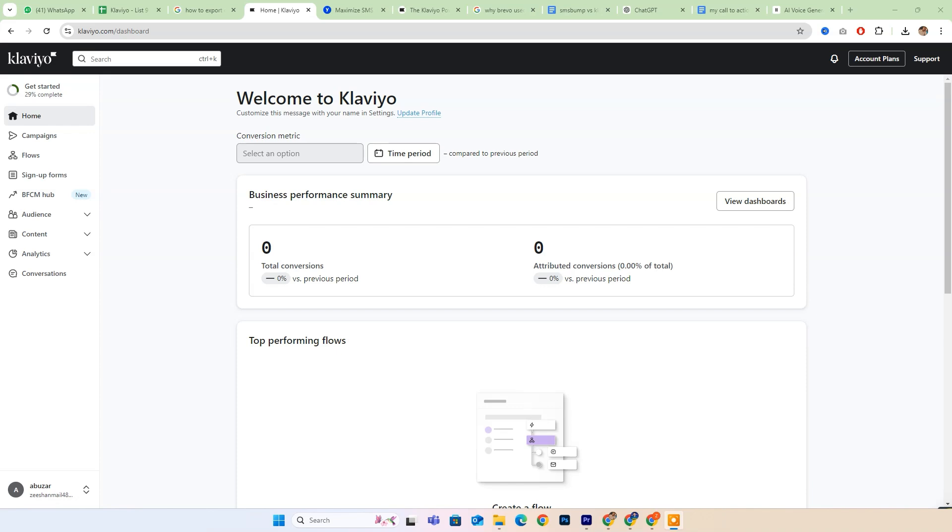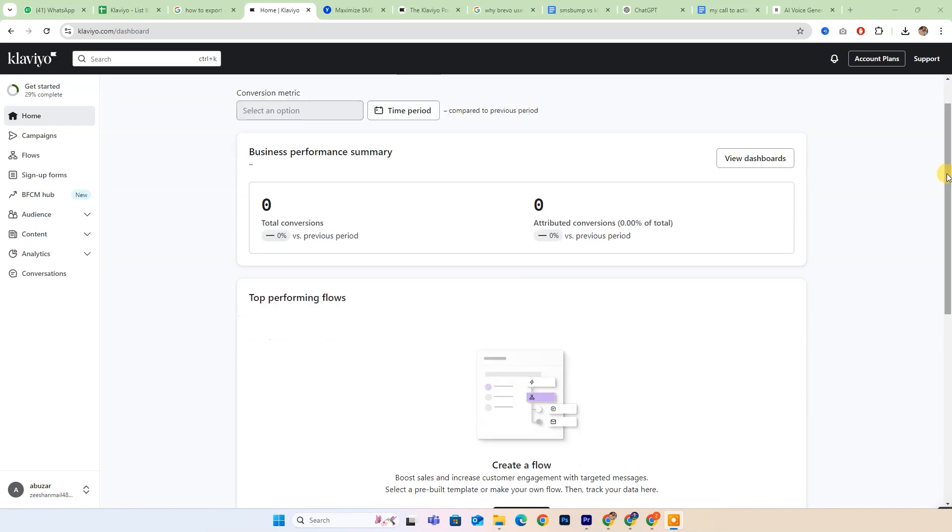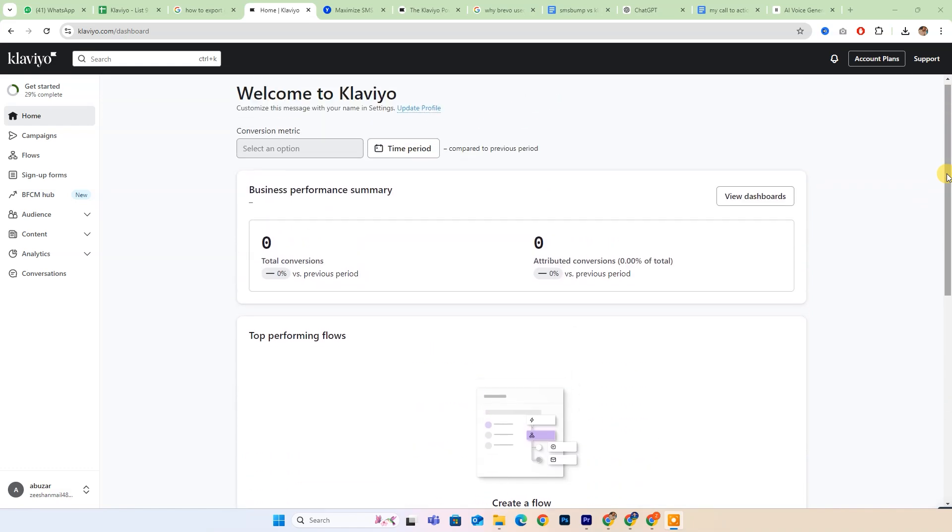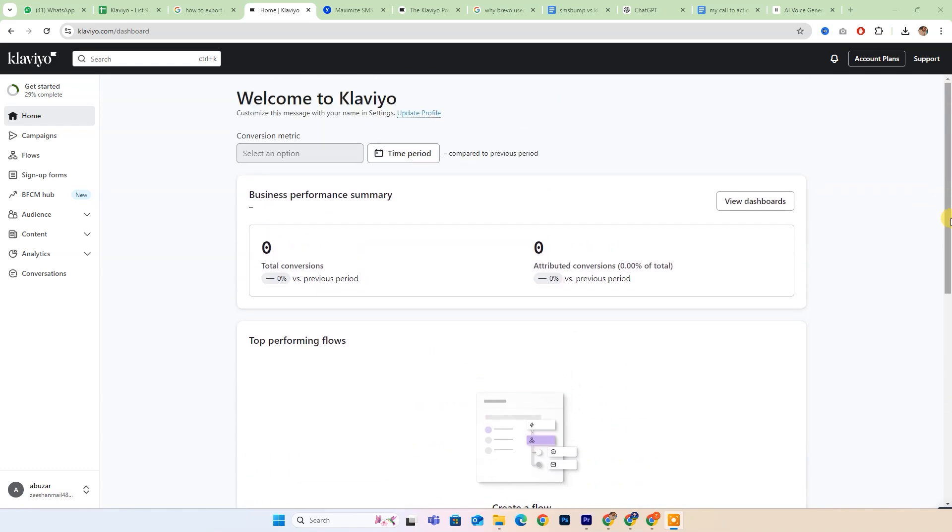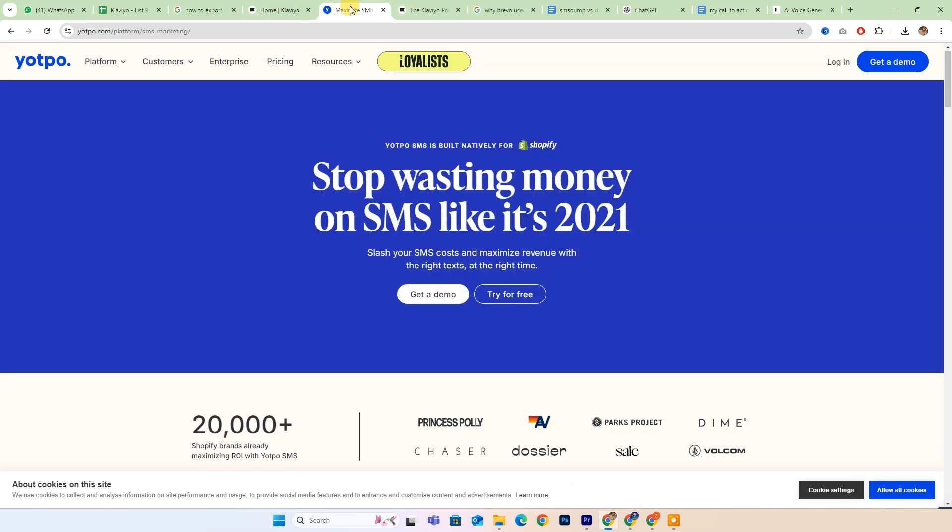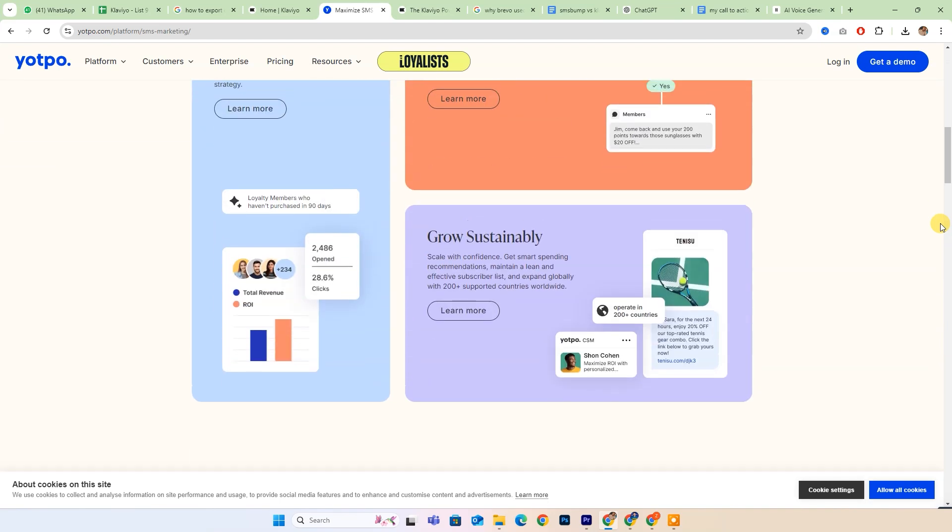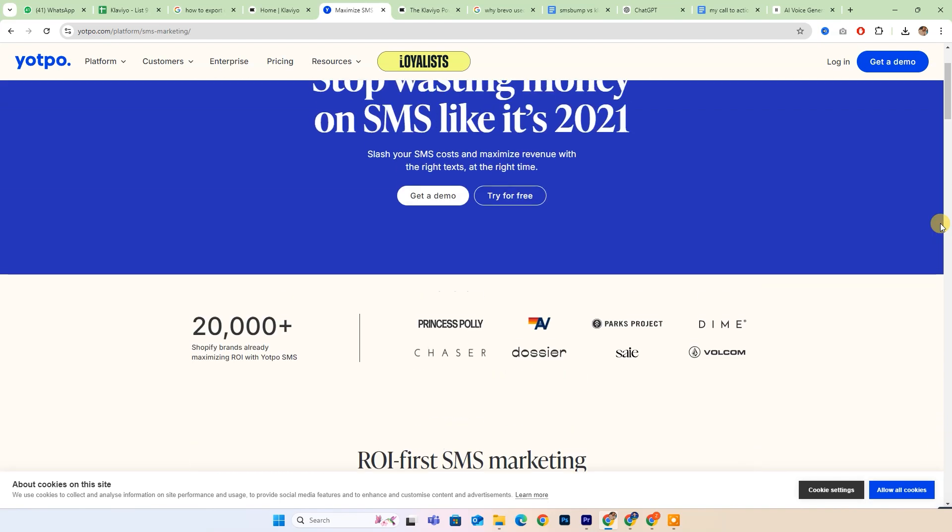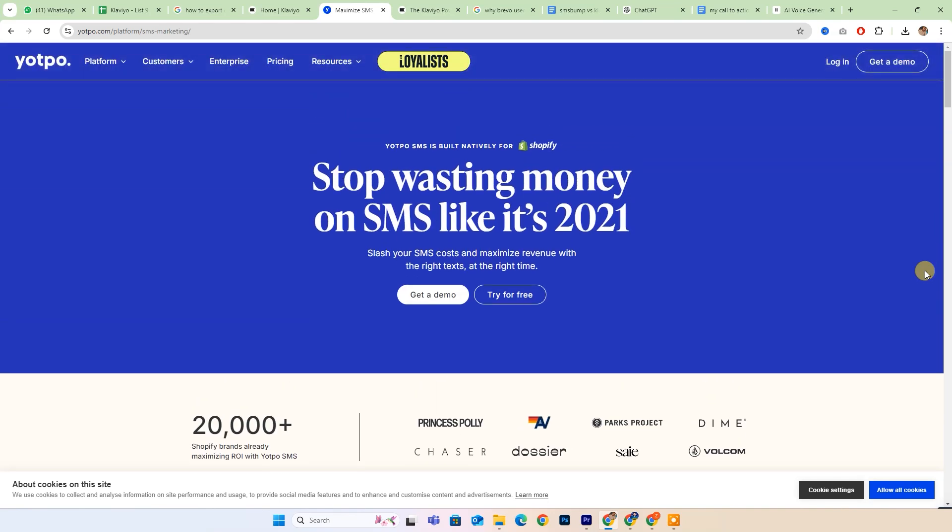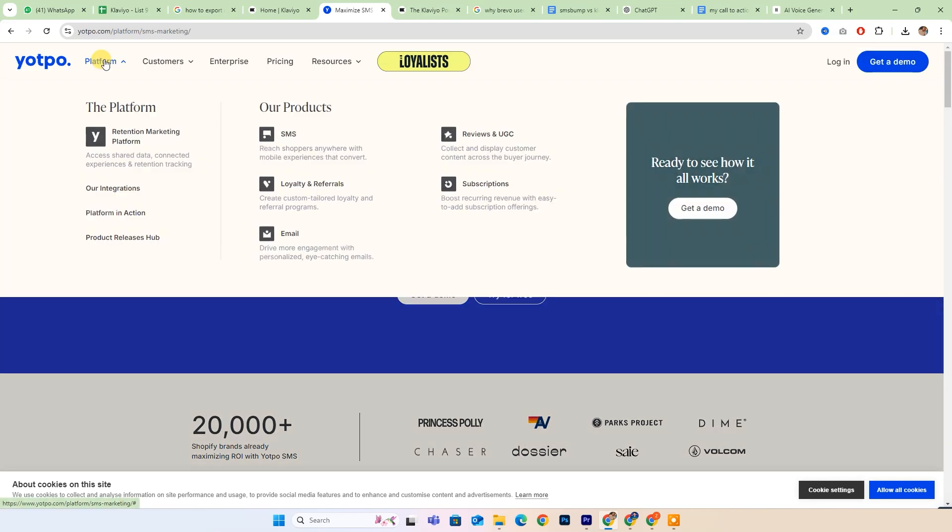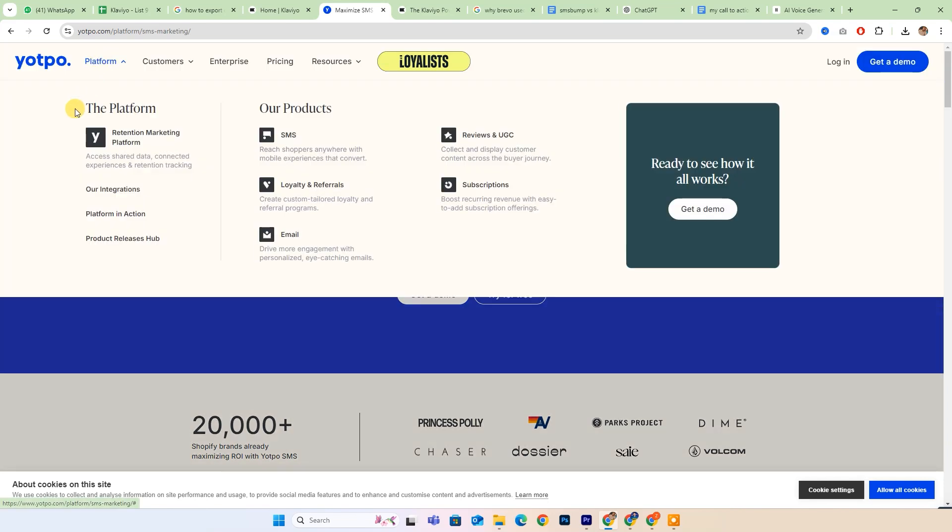SMS Bump and Clavio are both well-known marketing automation platforms, each designed to meet different needs and provide unique features. SMS Bump is primarily focused on SMS marketing and text messaging campaigns.